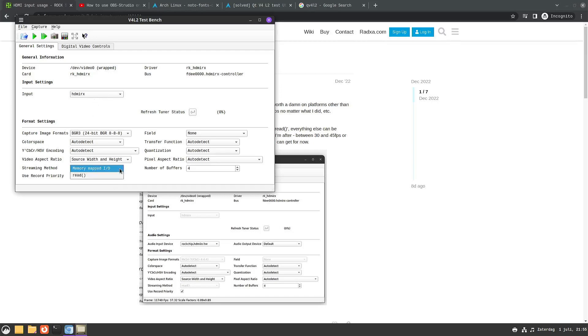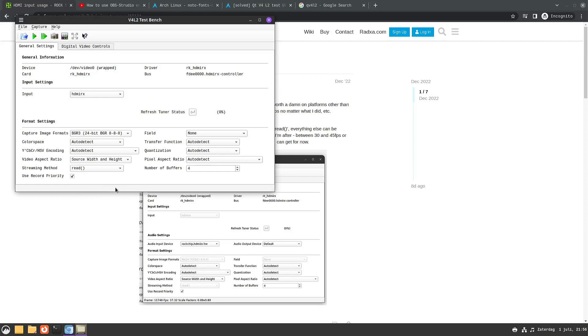You have to set the streaming method to read because otherwise you get some very poor performance. You can try to set this, perhaps it will have a positive impact on the performance.